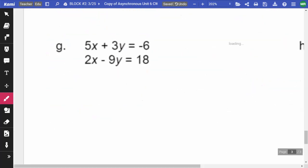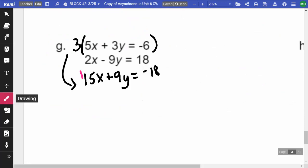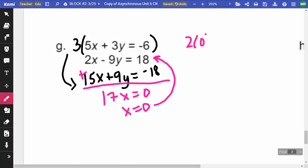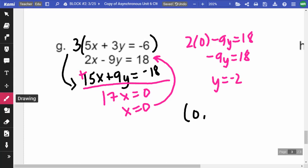On G, I'll multiply the top equation by 3 to get 15X plus 9Y equals negative 18. Adding both equations together gives 17X equals 0, so X equals 0. Substituting into the bottom equation: 2(0) minus 9Y equals 18, giving negative 9Y equals 18, so Y equals negative 2. The answer is (0, negative 2).